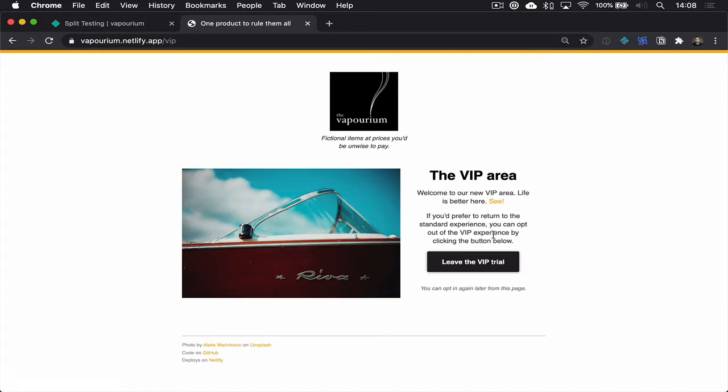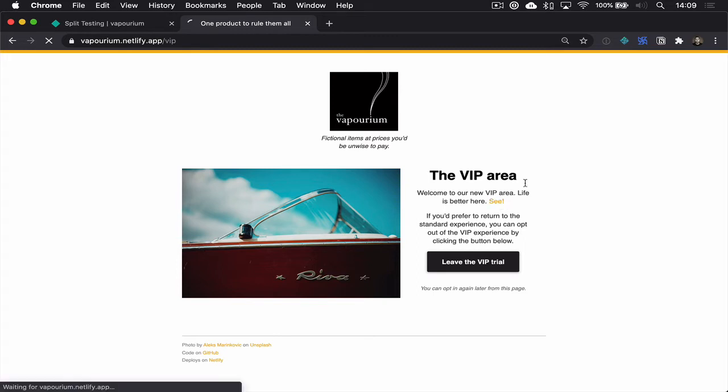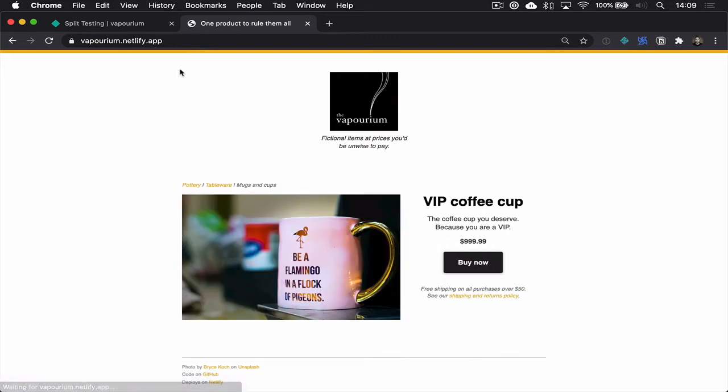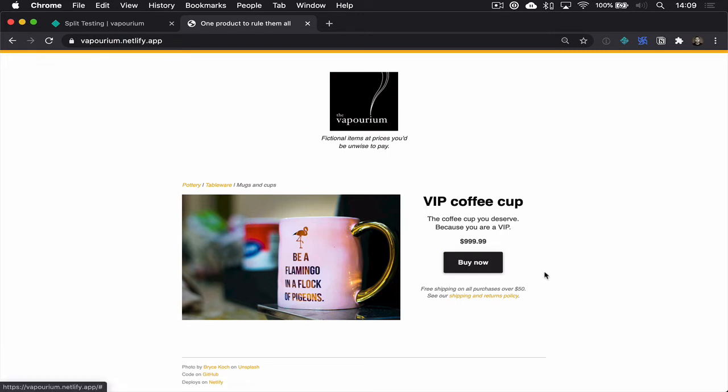Let's opt in one more time and see what other changes there are. Well, yes we're serving things with a gold VIP theme, of course we are, but then also our homepage has a different product on it now. Now the coffee cup is a thousand dollars, a little steep but if you're a VIP you probably want this to be a flamingo in a flock of pigeons mug instead.